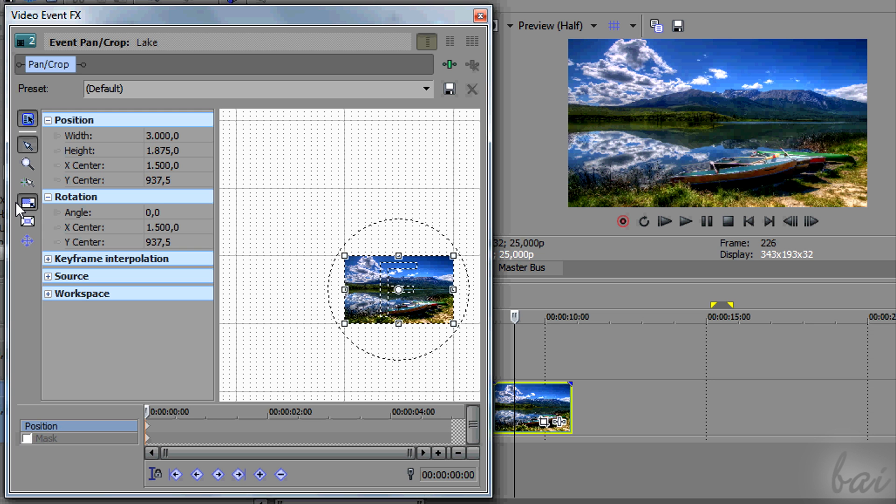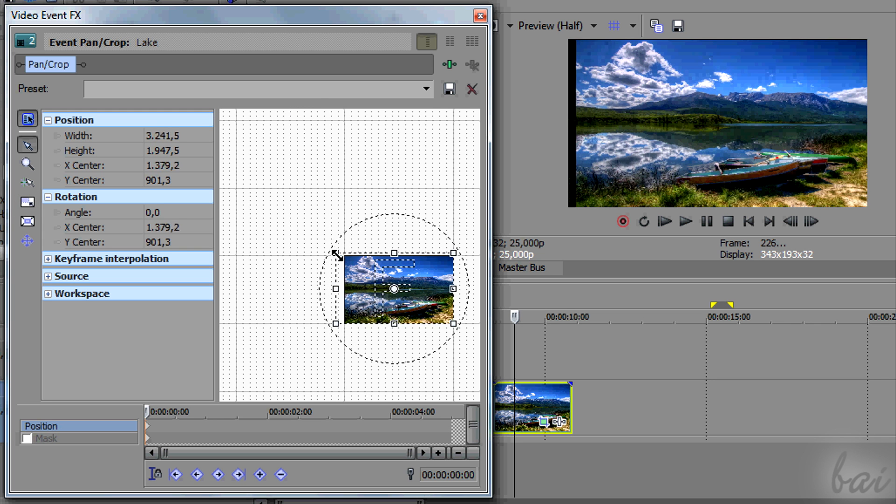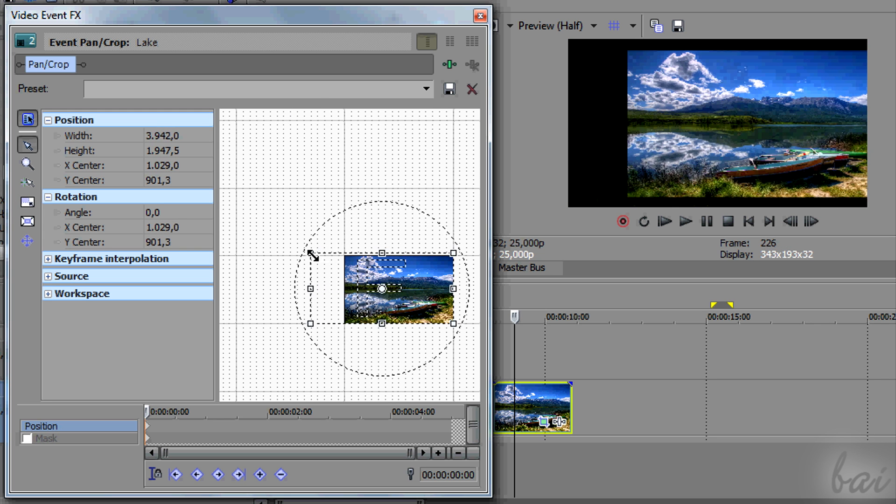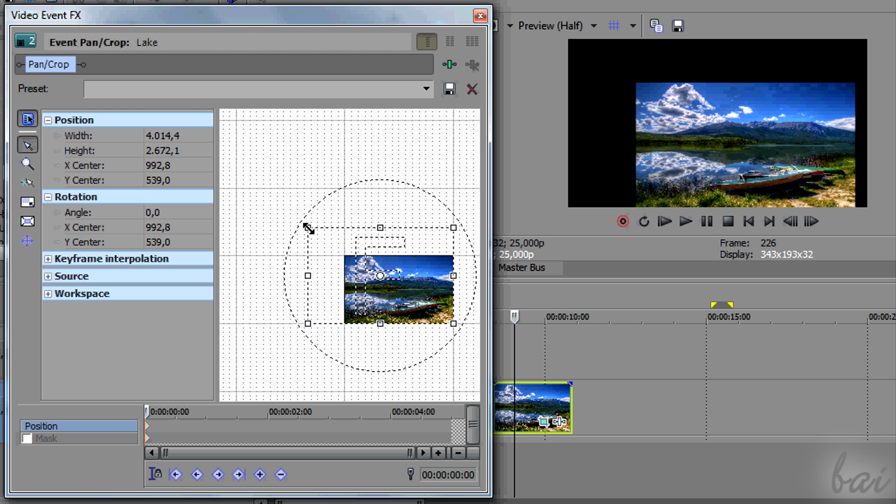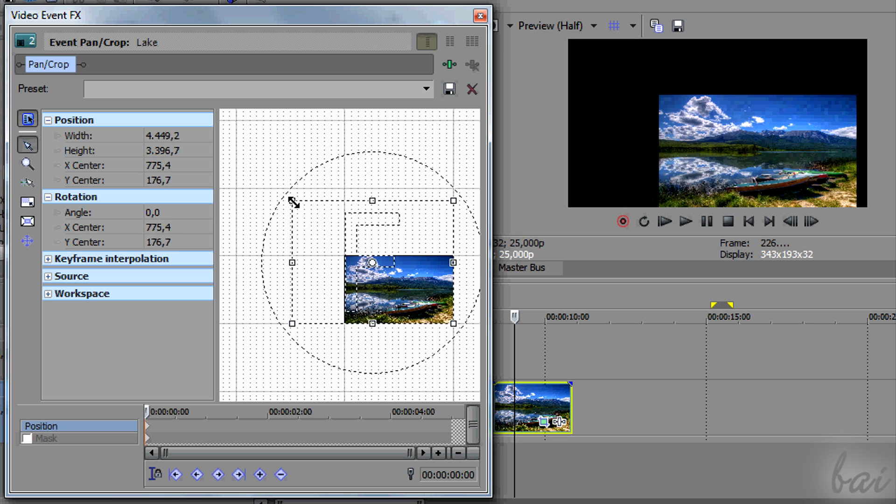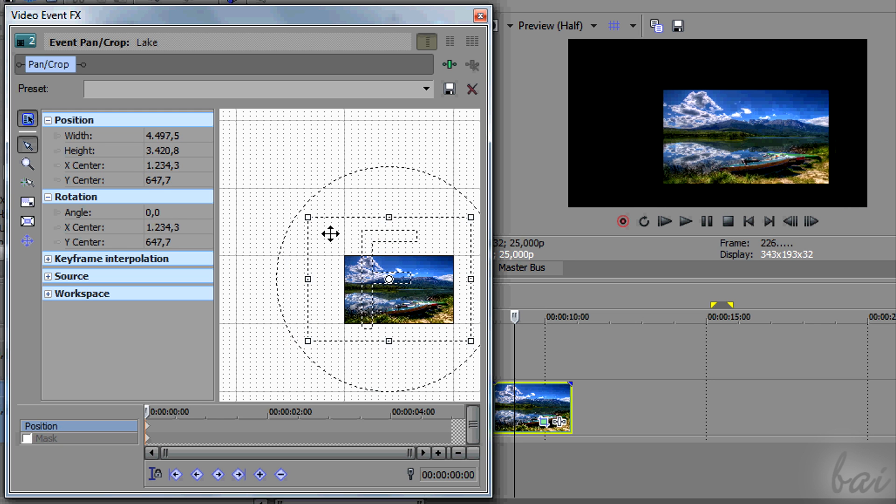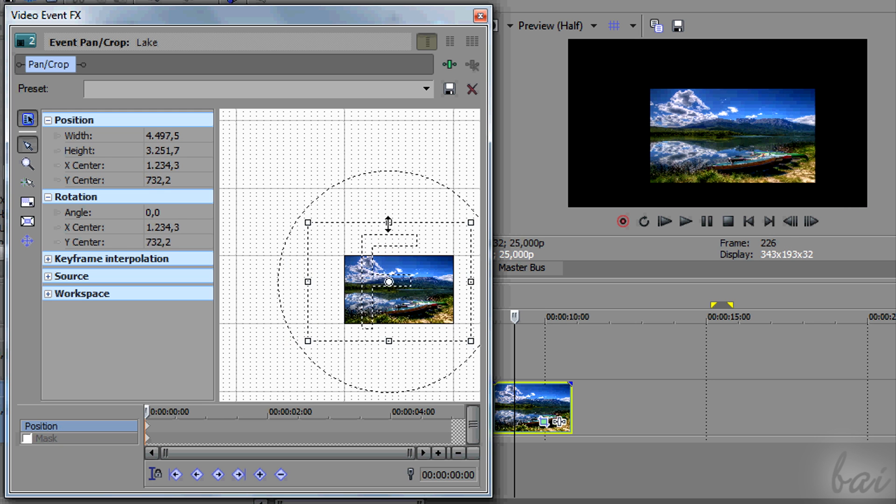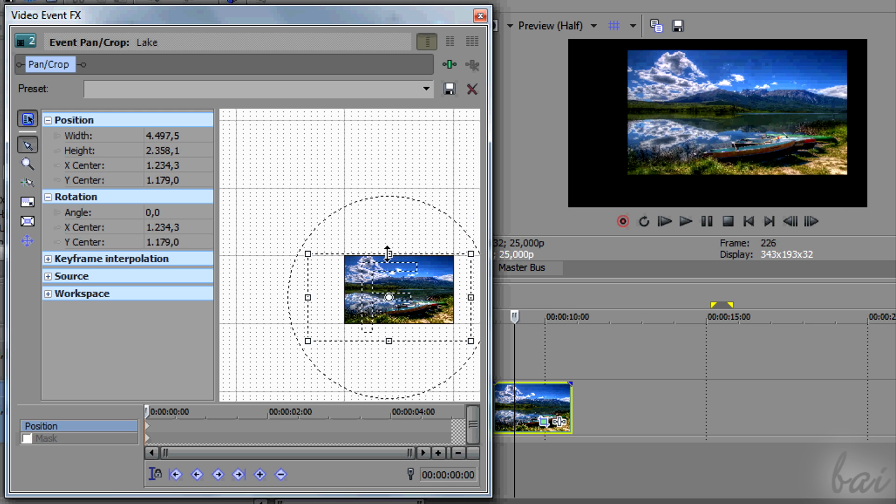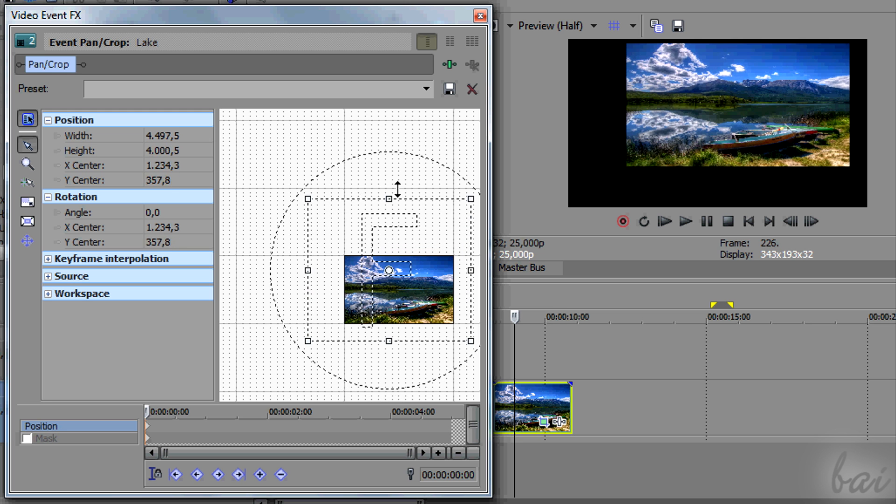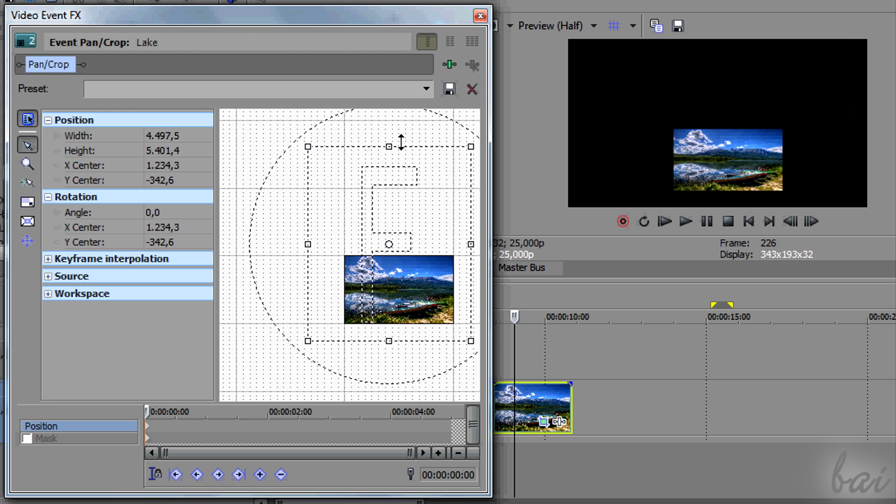If you click and drag the white nodes, you will scale the camera focus. This means to change the scaling of the clip shown, making it smaller or bigger.